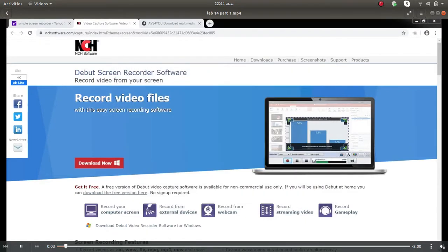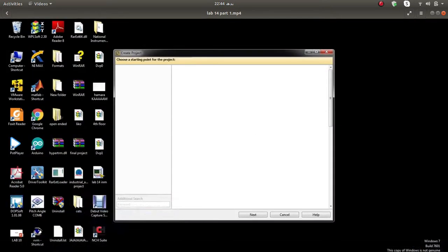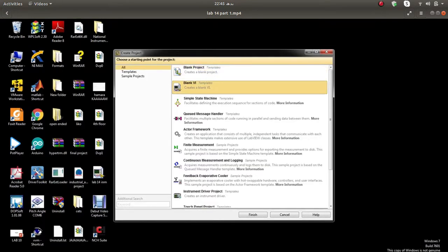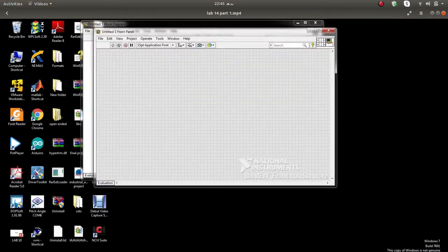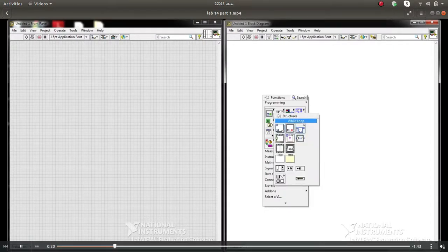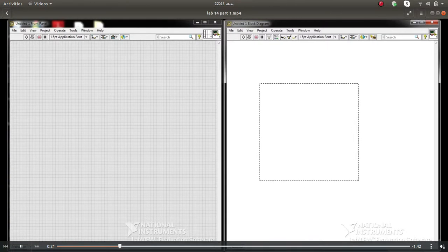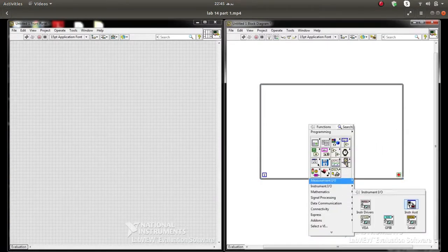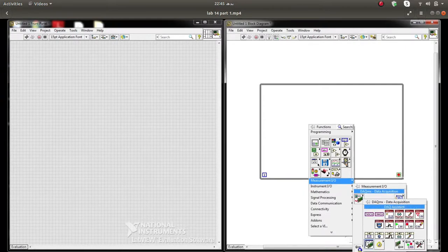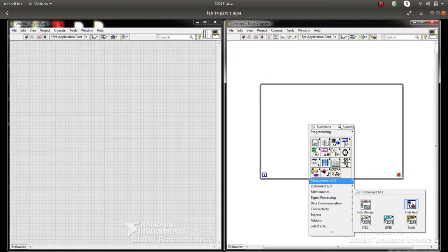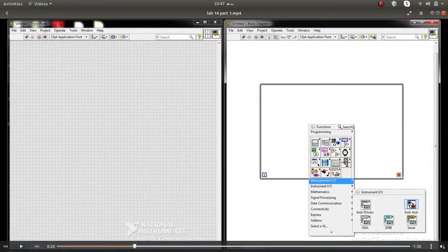First we will open LabVIEW. After creating a blank VI, you will see the block diagram and the front panel. Go to the programming structure and add a while loop to the block diagram.